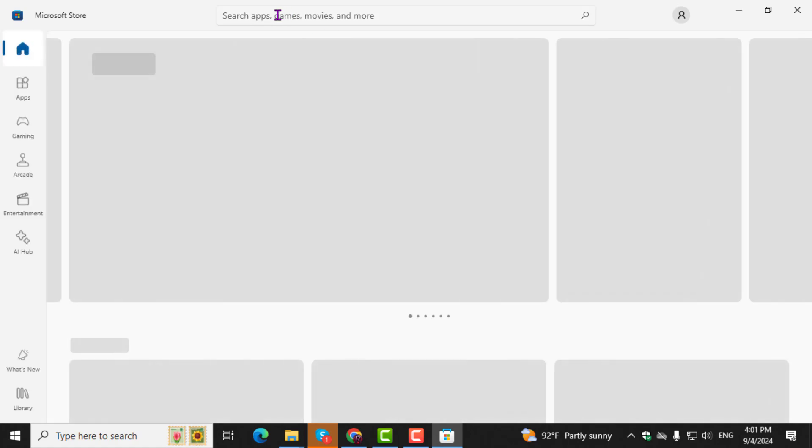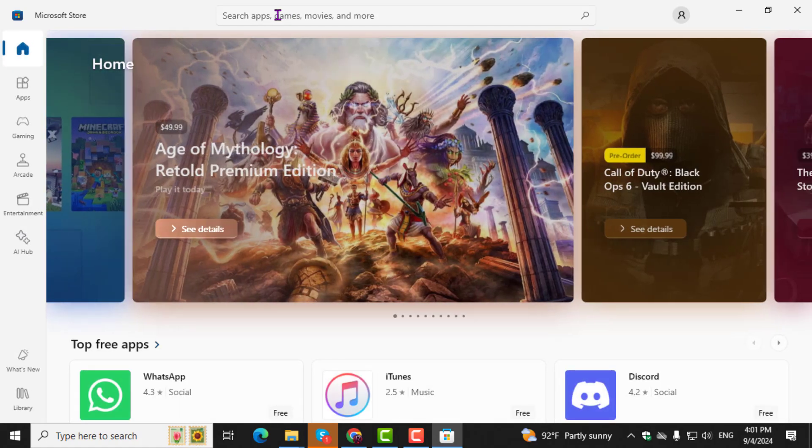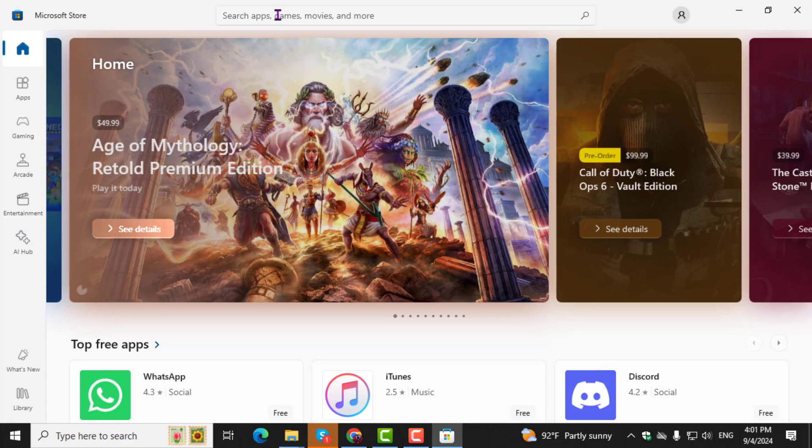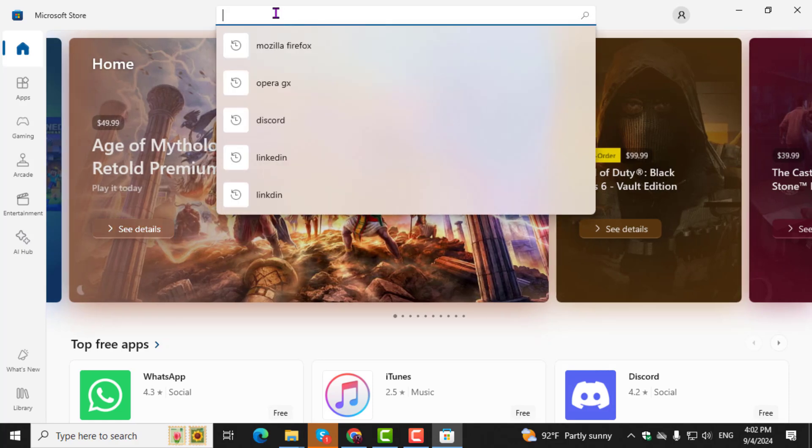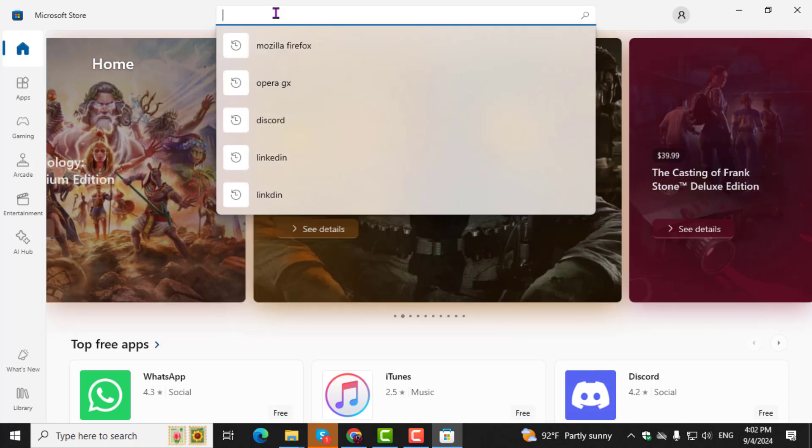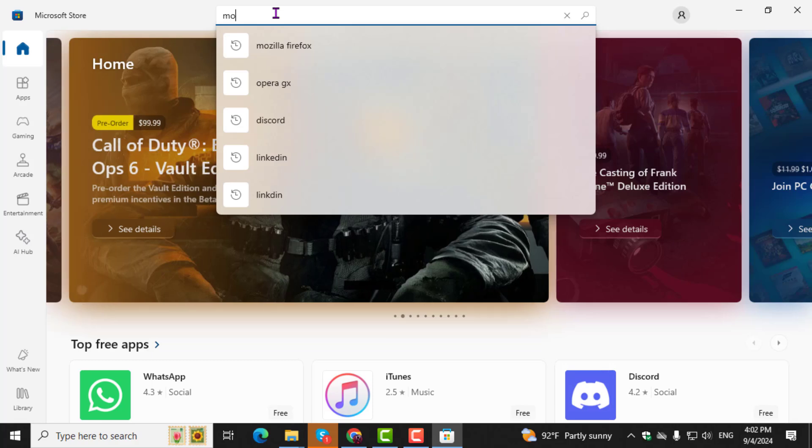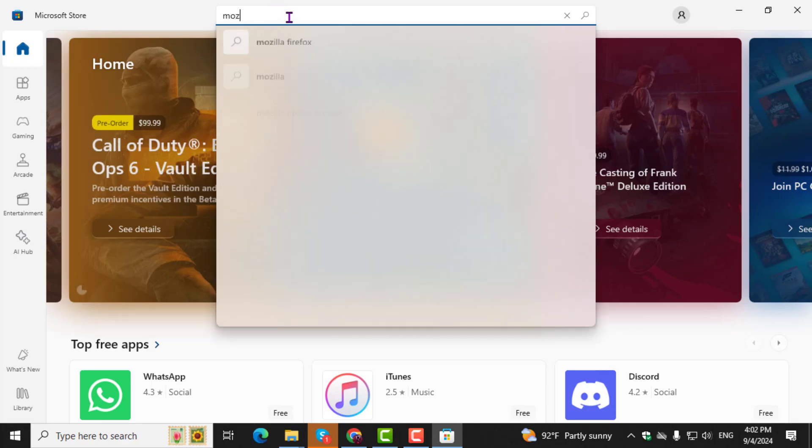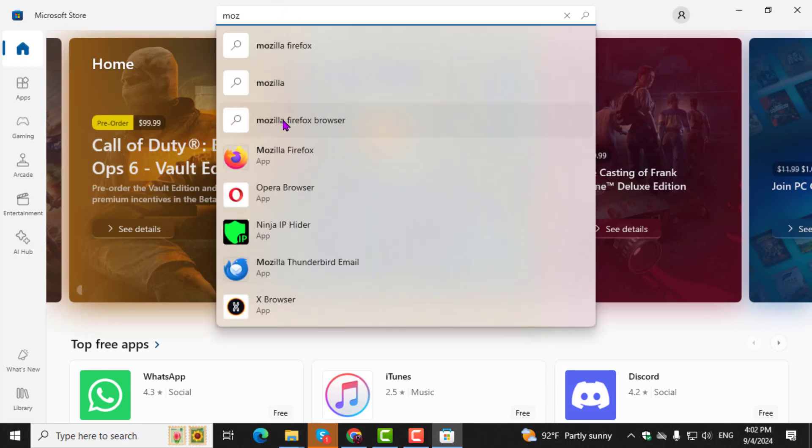Step 2. Once you're in the Microsoft Store, click on the search box located at the top right corner. Type Mozilla Firefox and press Enter.